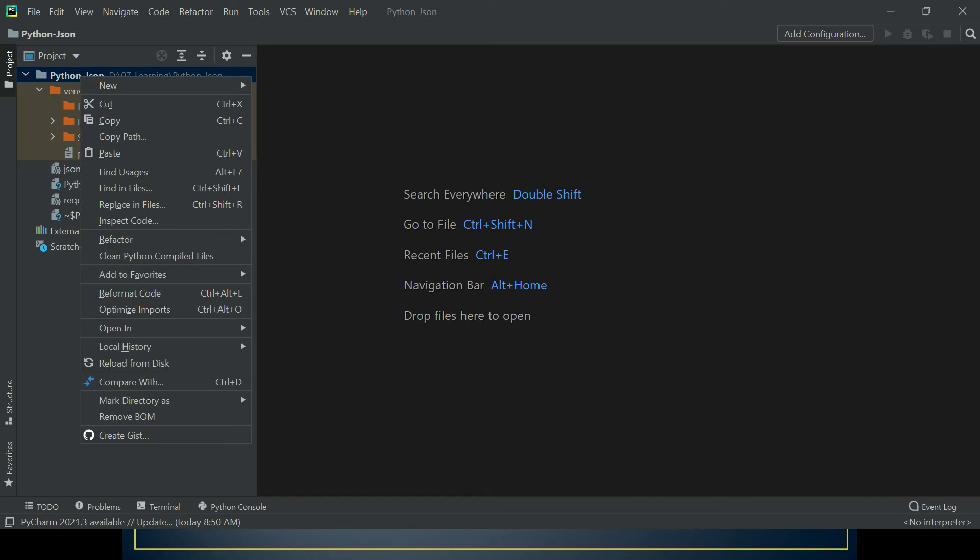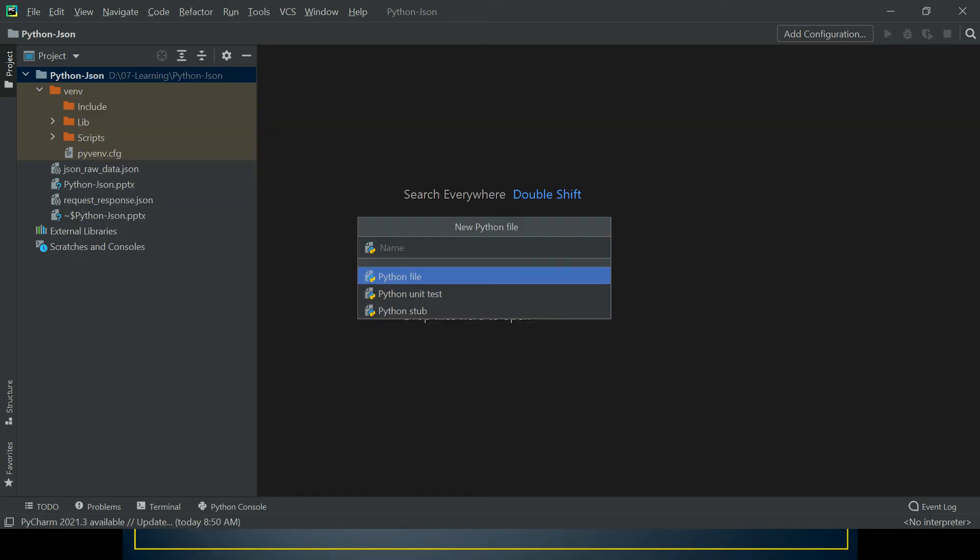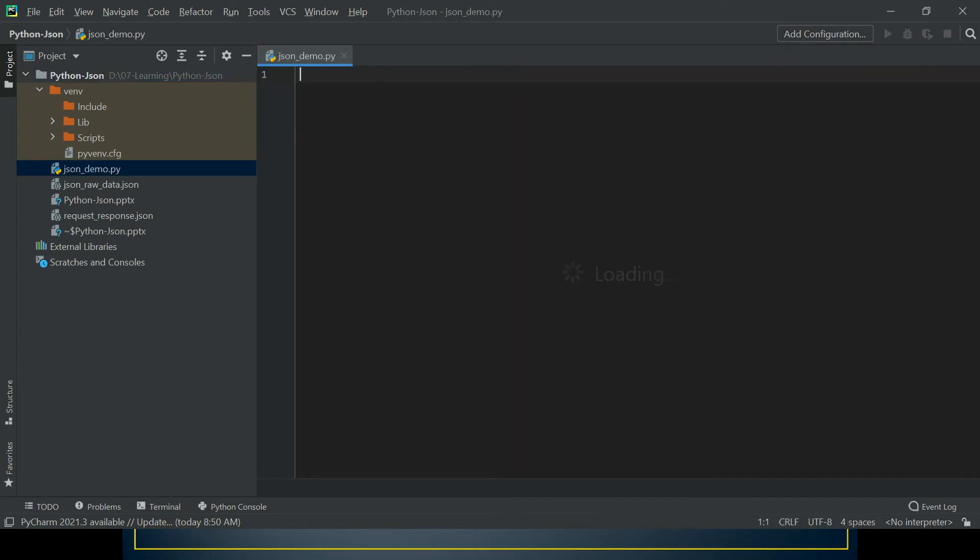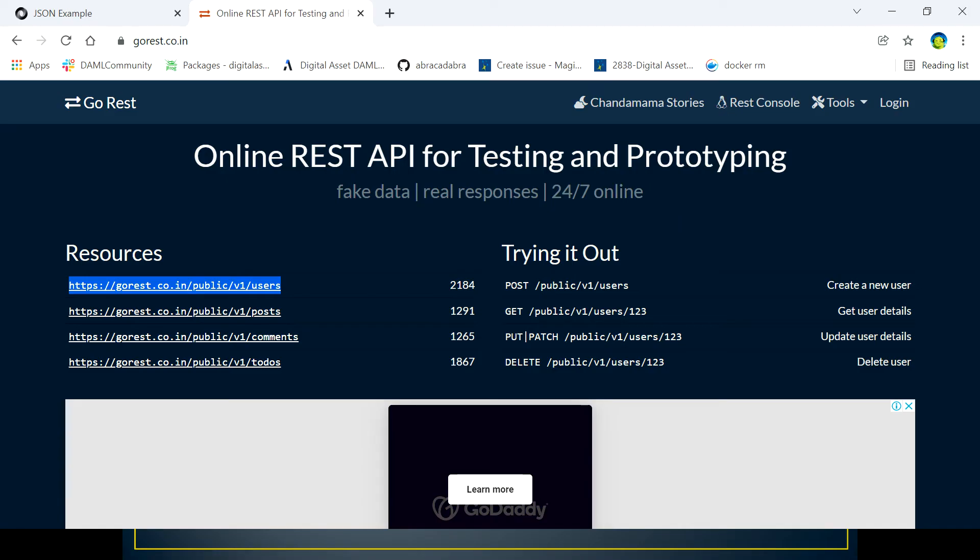I'm going to use PyCharm in today's video. You can use whatever IDE you want. Let me create this json-demo project, and since we're going to use the JSON module, let's find out how we can create JSON data. You can create your own JSON data by writing some dict, but I'm going to use an API, a RESTful API which gives a response in JSON format because that's a more real-time situation.